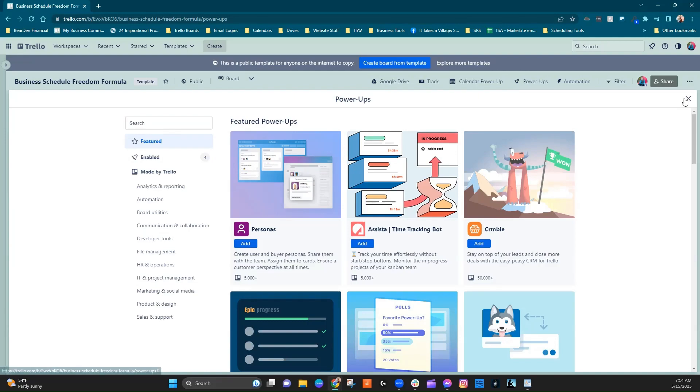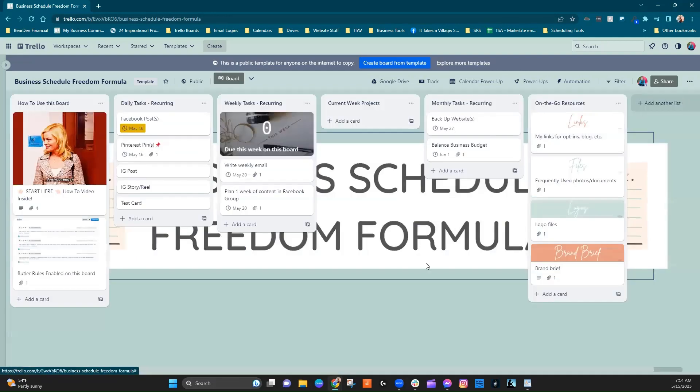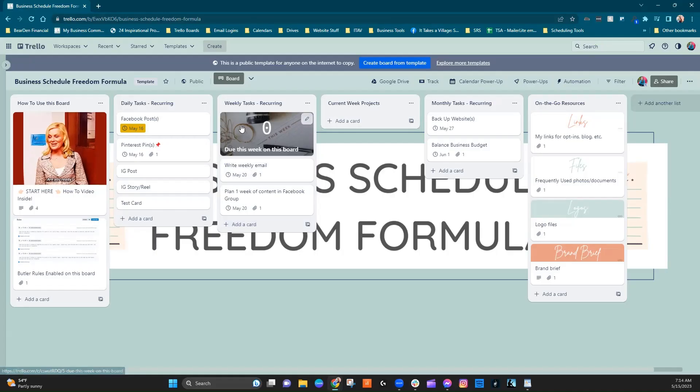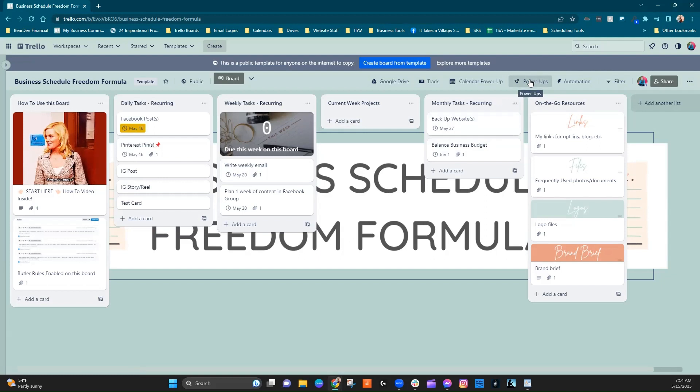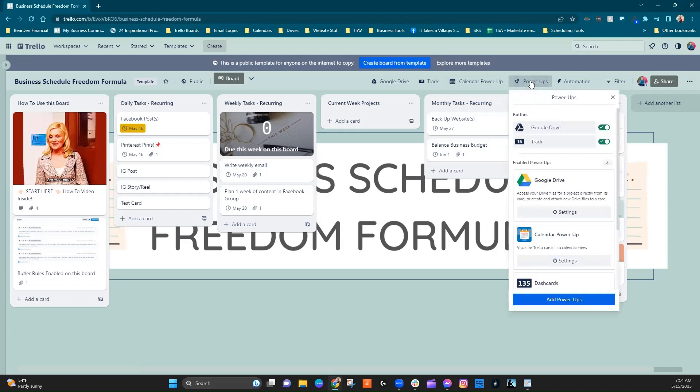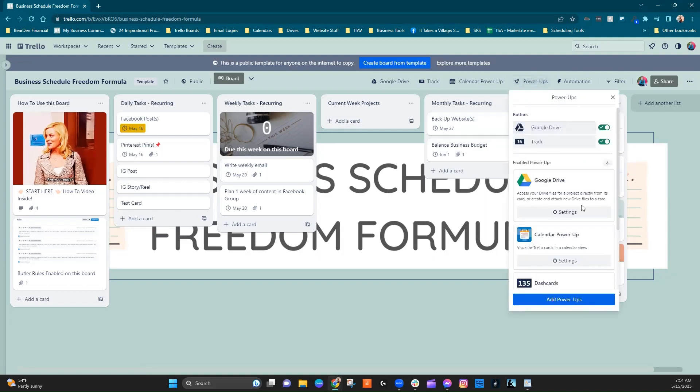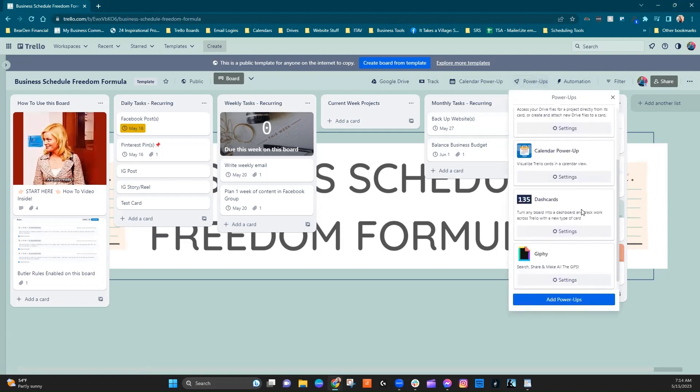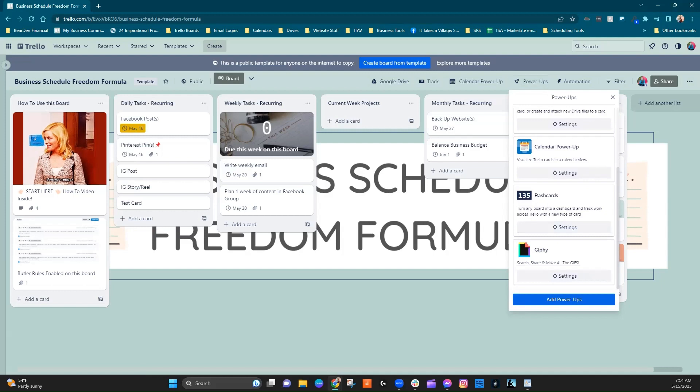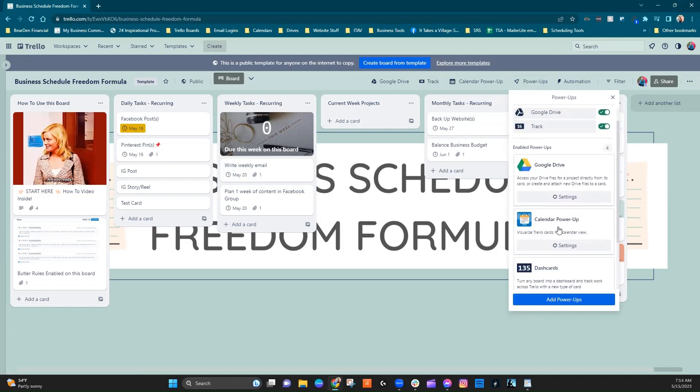Now, I already have Dash Cards added to this board, as you can see right here. So in order to go into the Power-Up itself, we're going to come down here, and we're going to find Dash Cards and click on Settings.